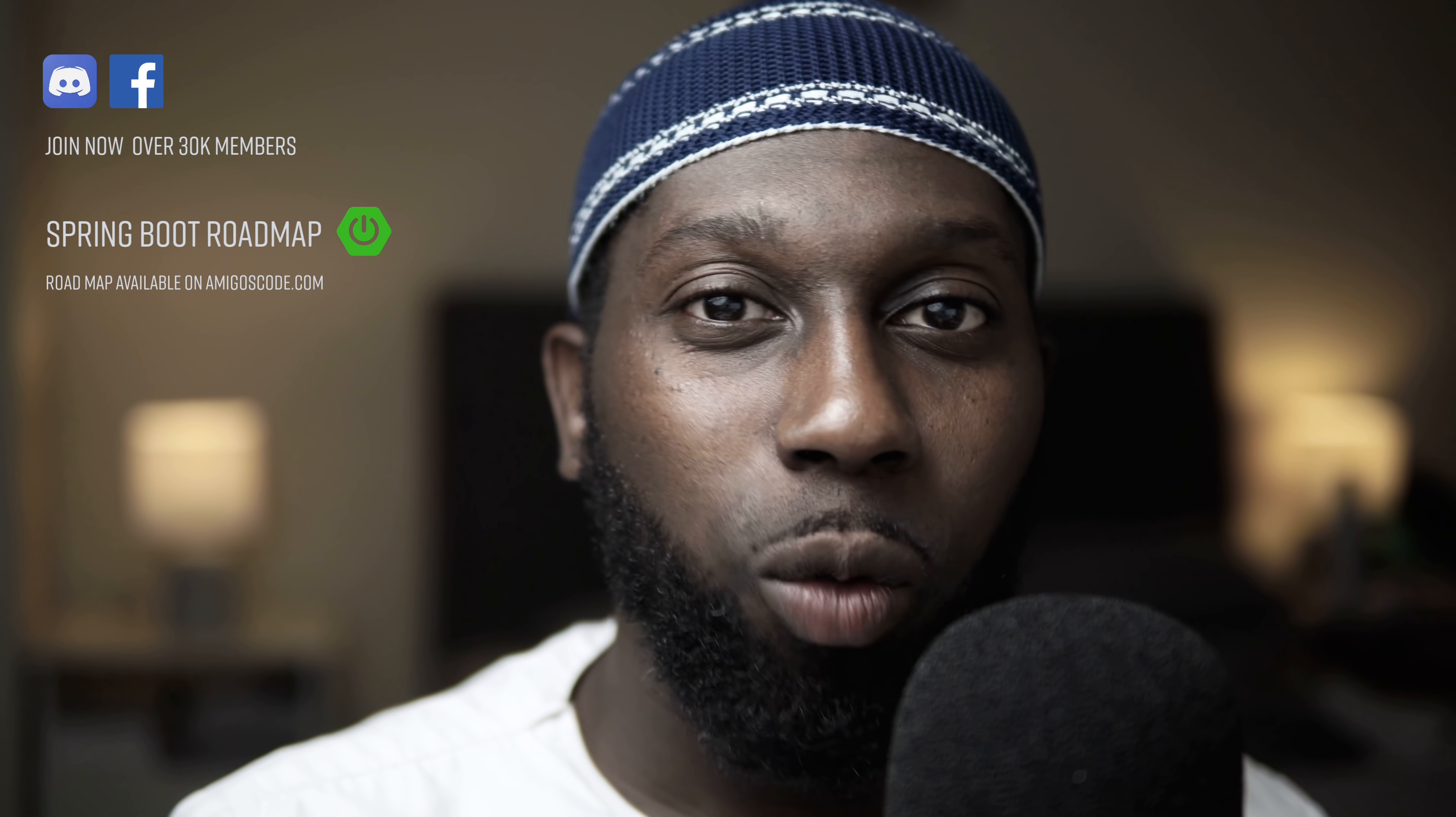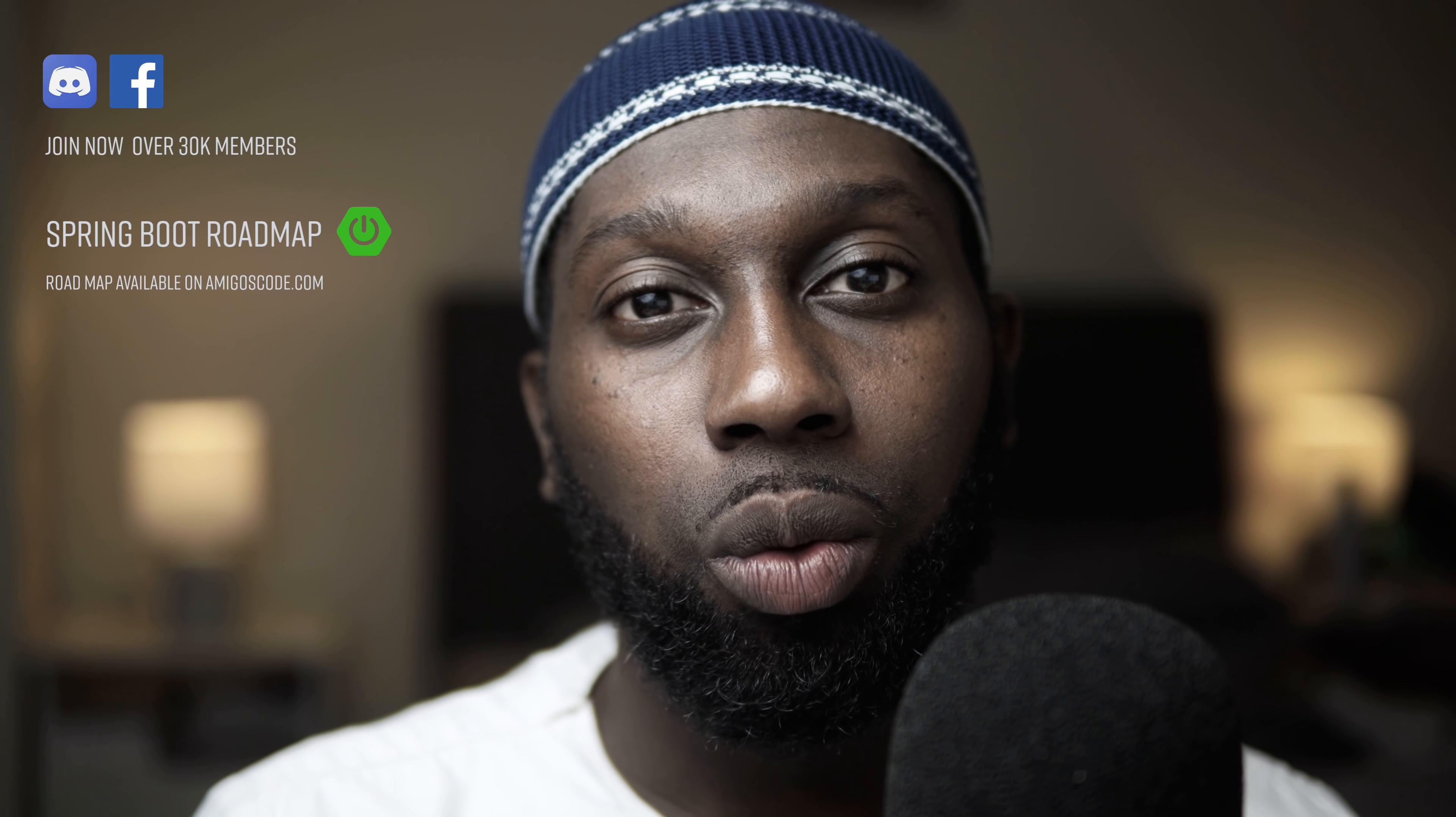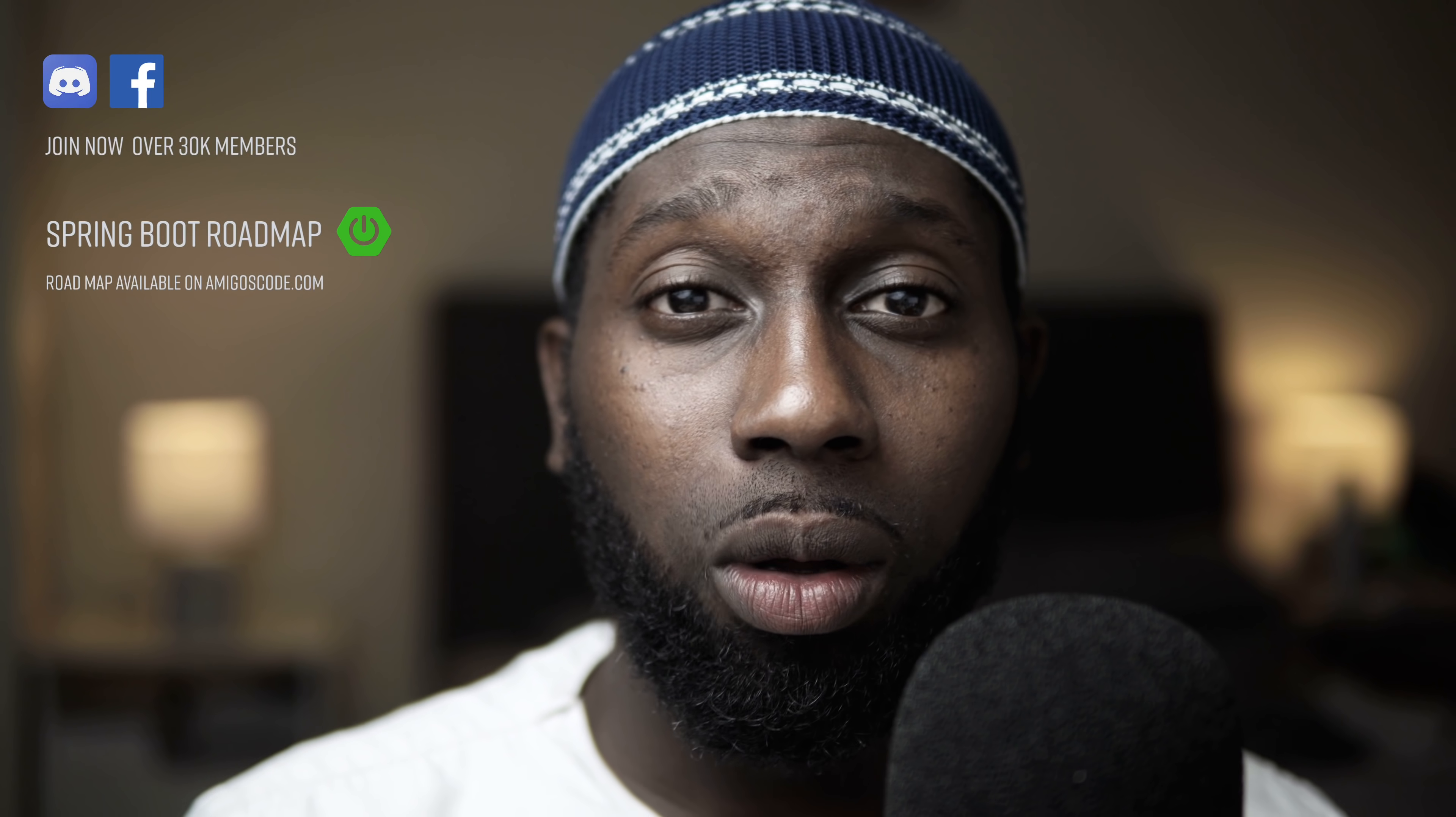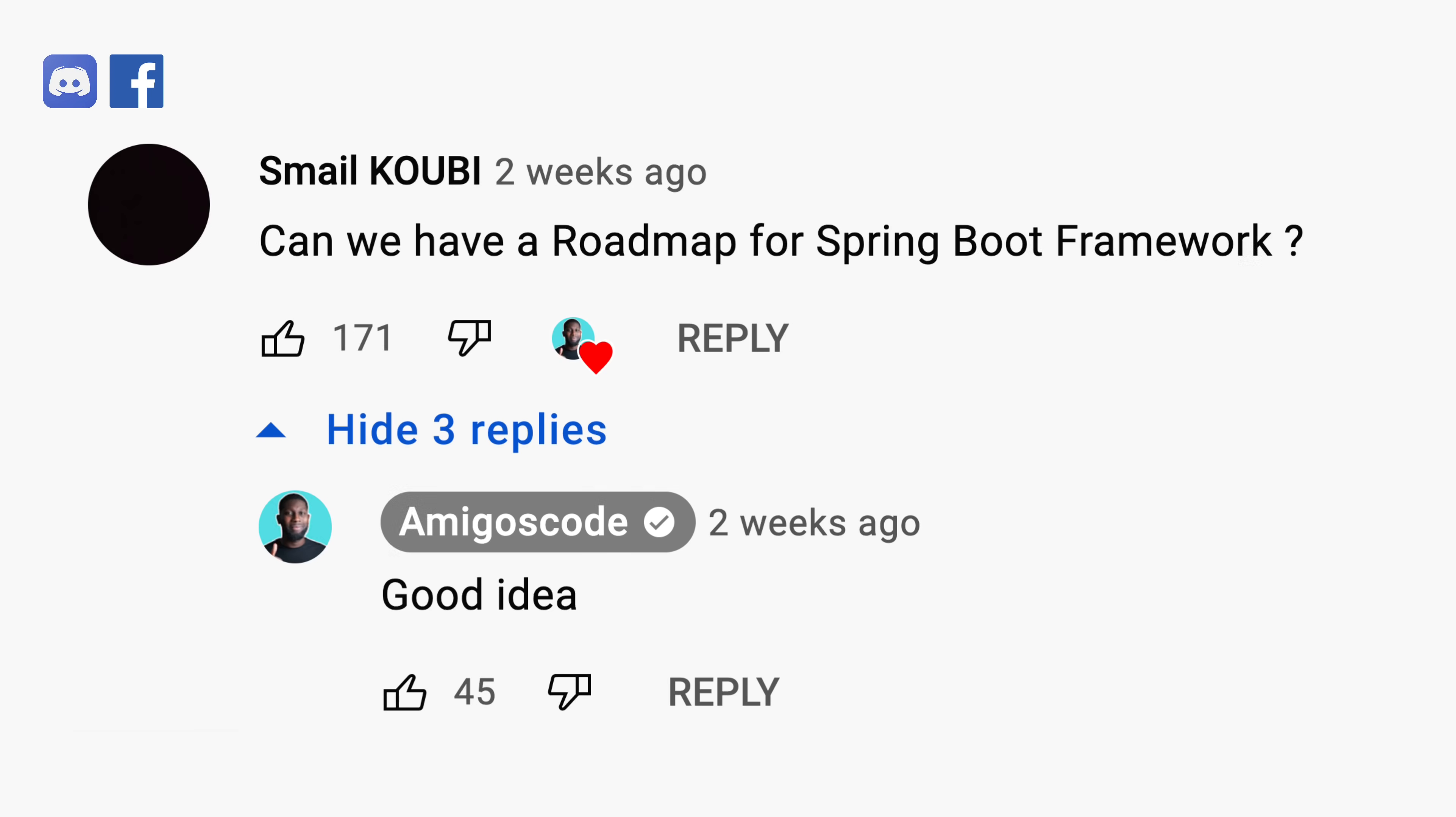What's going on, guys, assalamualaikum. Welcome to Amigos Code. In this video, I want to give you the roadmap that you need in order to be confident when it comes to working with Spring Boot. I think two weeks ago, I've done a video on how to master Java. So it was a very similar video. And one of you guys requested me to record a similar video for Spring Boot. So this is it.